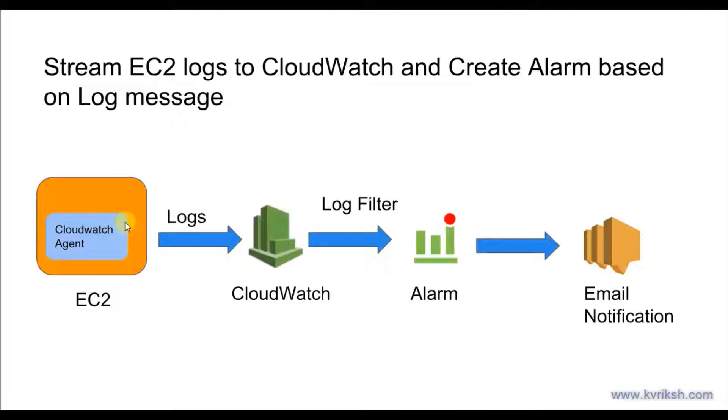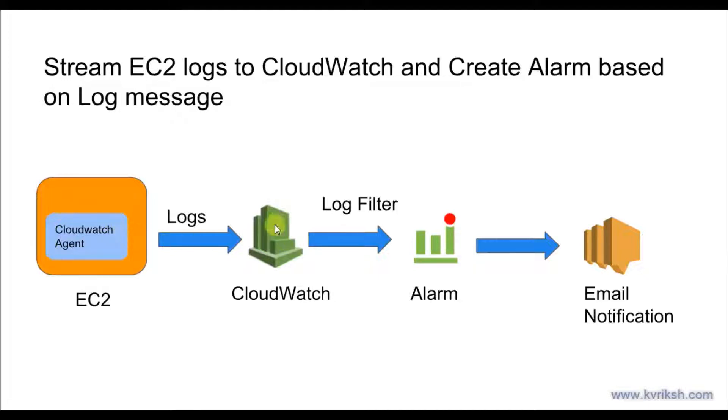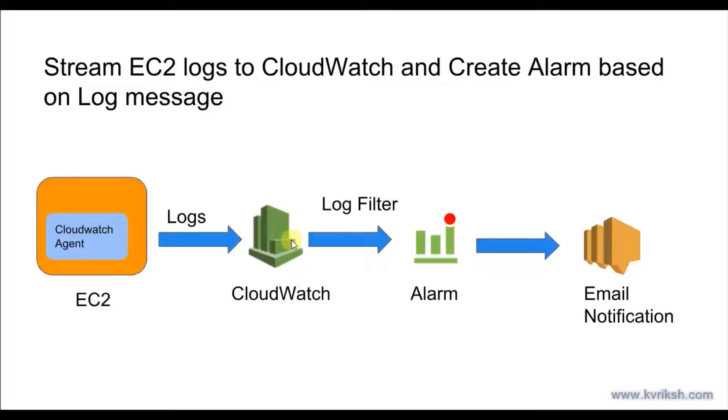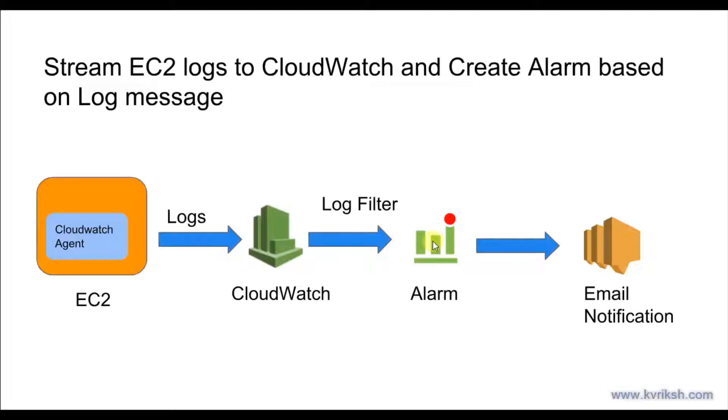We will create some dummy logs on EC2 instance as application logs and then we will see how to stream those logs from EC2 machine to CloudWatch dashboard. After we get those logs, we can even create log filters and define alarms based on certain text in the log messages.